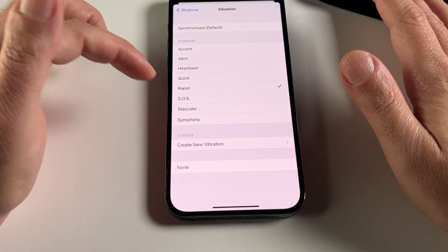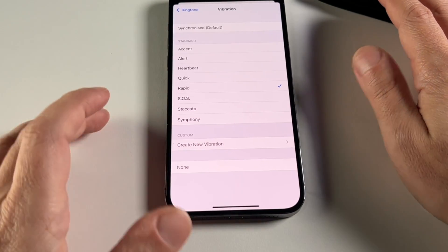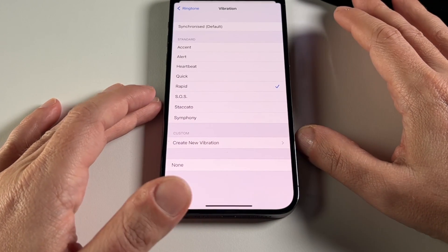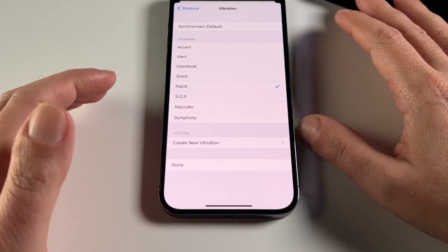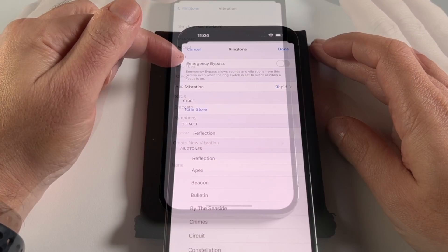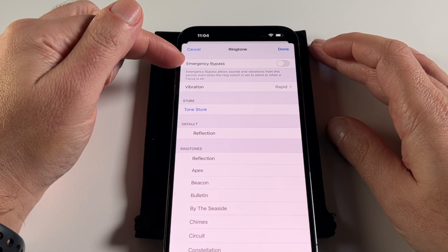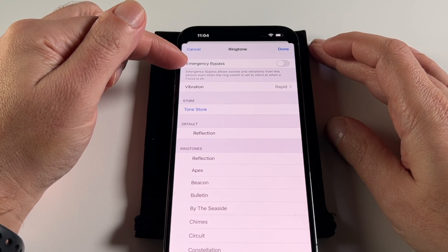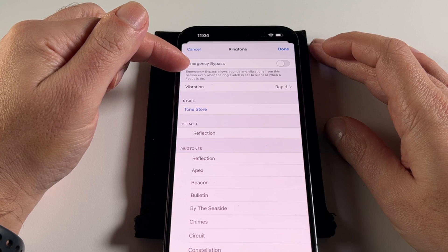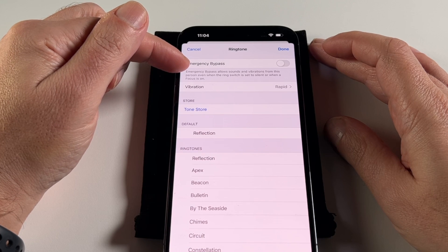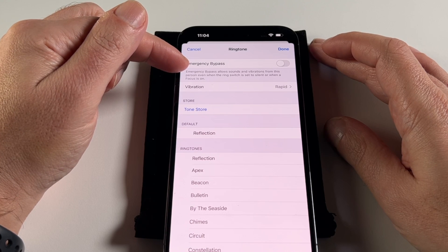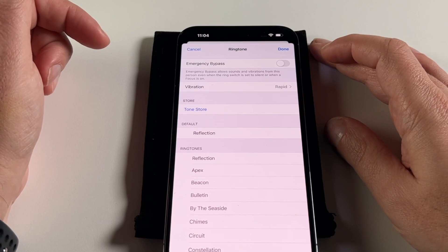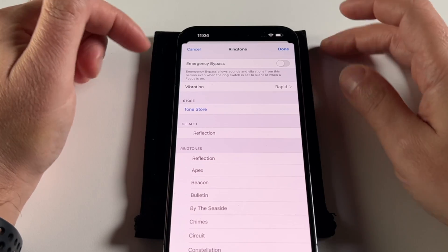So you'd know Joe Blow is calling or texting even when it's on silent just from the vibration pattern. It also allows you to turn on Emergency Bypass, which means even if the phone is on silent or in Do Not Disturb mode, it'll still ring — which is useful if it's someone like your babysitter.